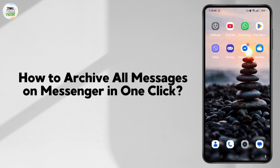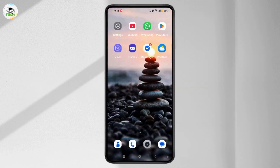How to archive all messages on Messenger in one click. Hey everyone, welcome back to our channel, this is Rose, and I will guide you to archive all messages on Messenger in one click. Without further ado, let's get started.